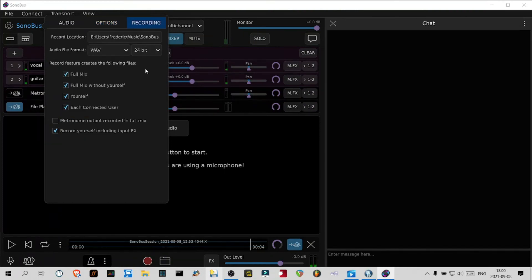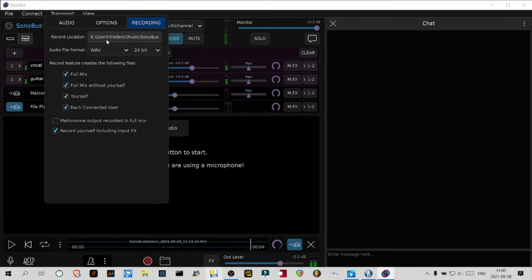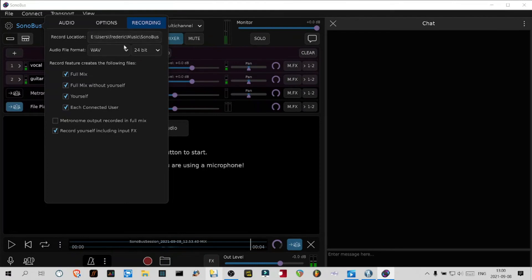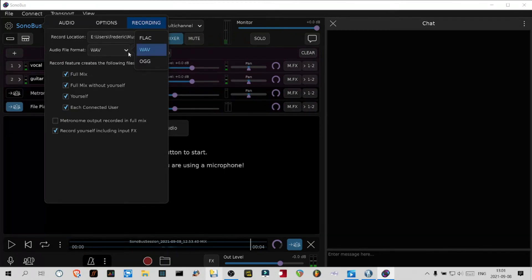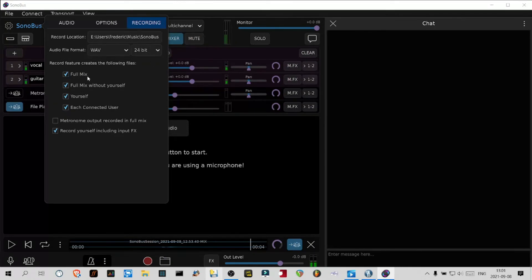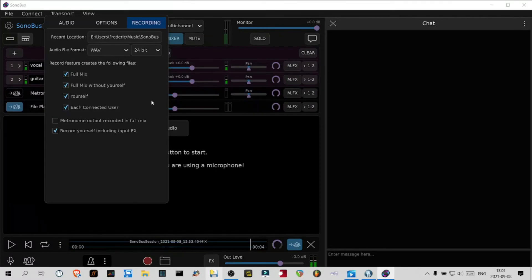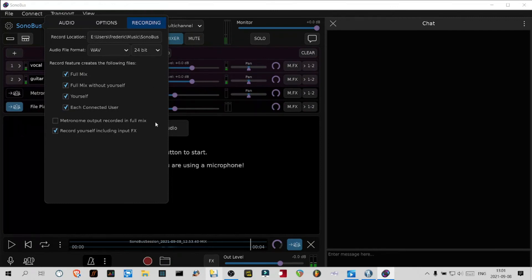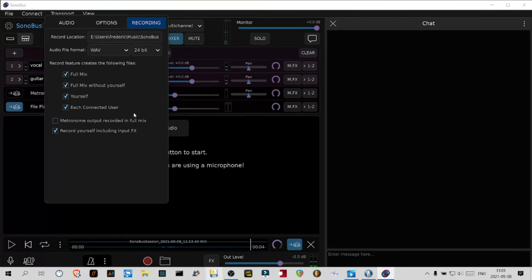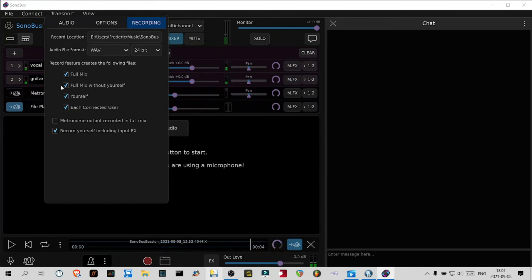Recording: you put the path here at the top where you want to save your files. I have a Sonobus subfolder in my music folder. I save in wave file and 24 bit. You have other formats like FLAC or OGG. That's just my personal preference. I click all these options here except the metronome, so later on you can remix each track individually or create backing tracks to record over. It's really an amazing feature. One of the best features of Sonobus is that these four options are recorded at the same time.